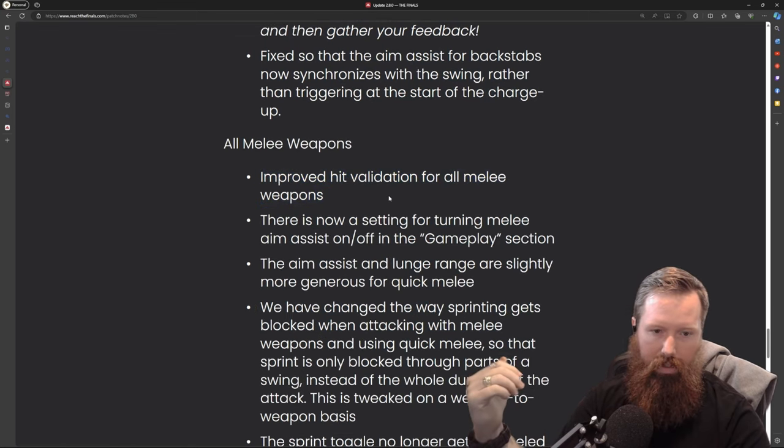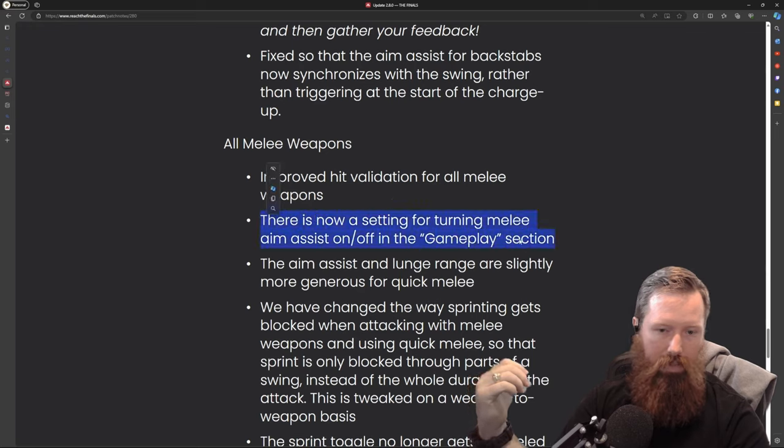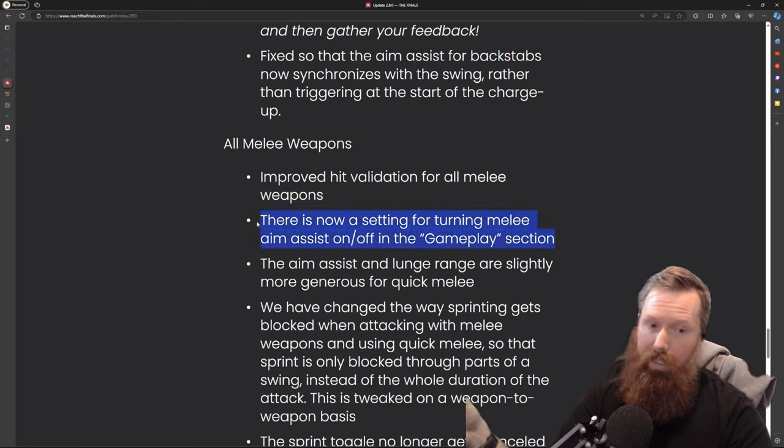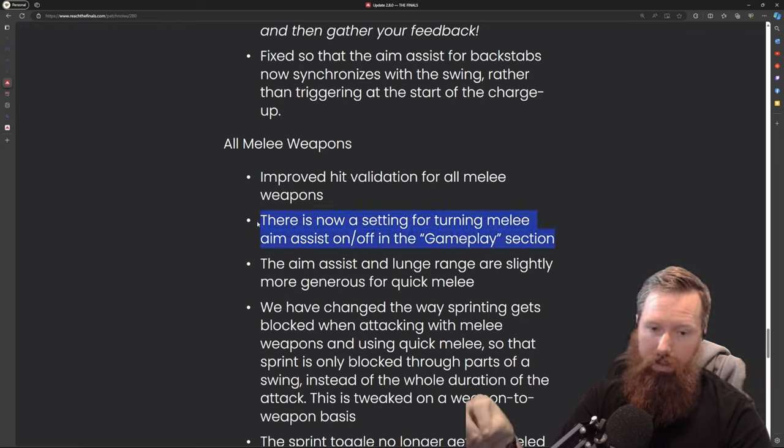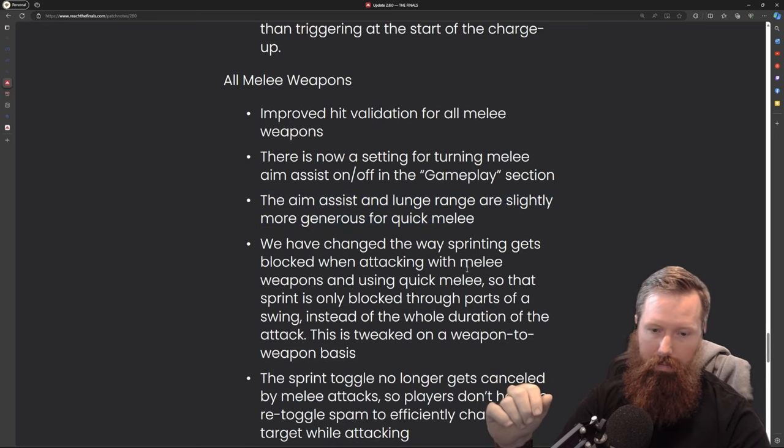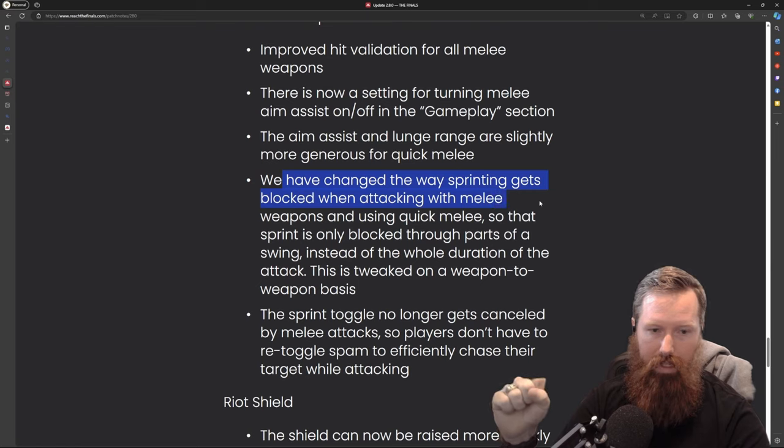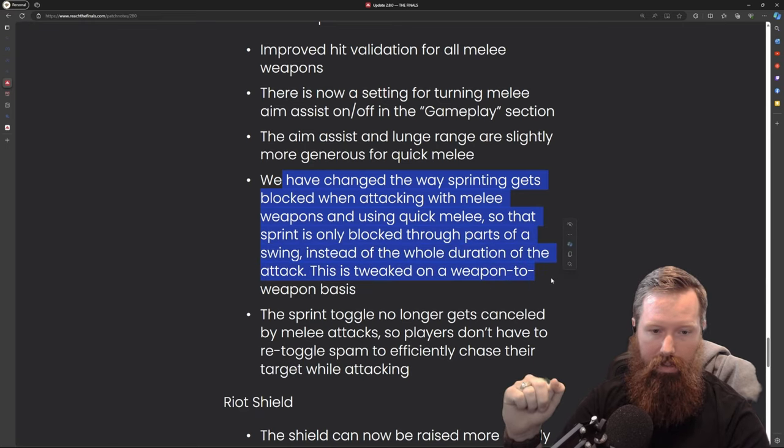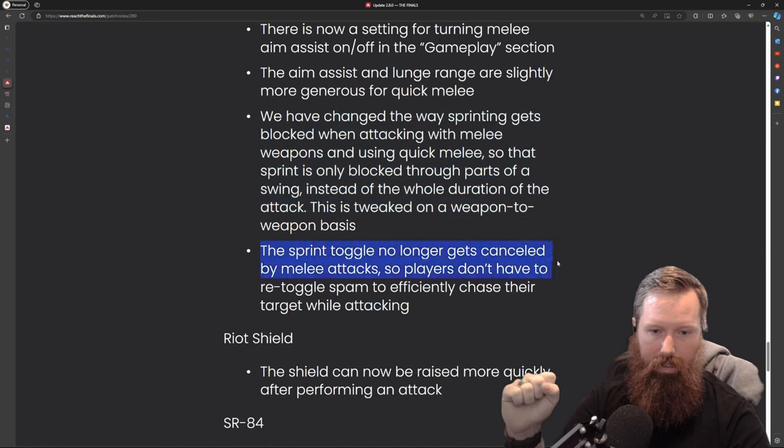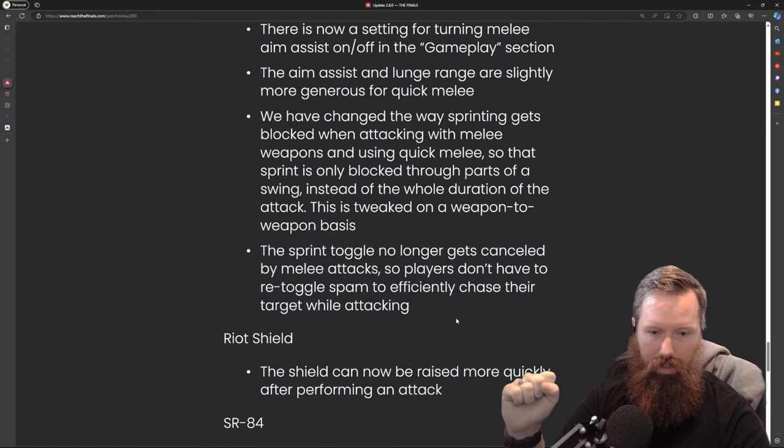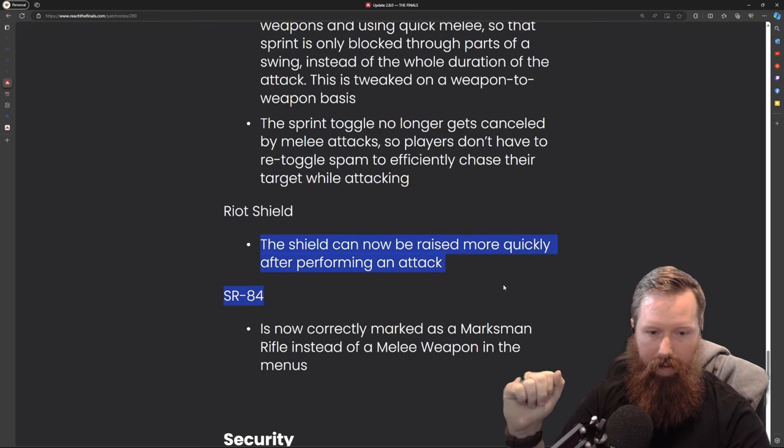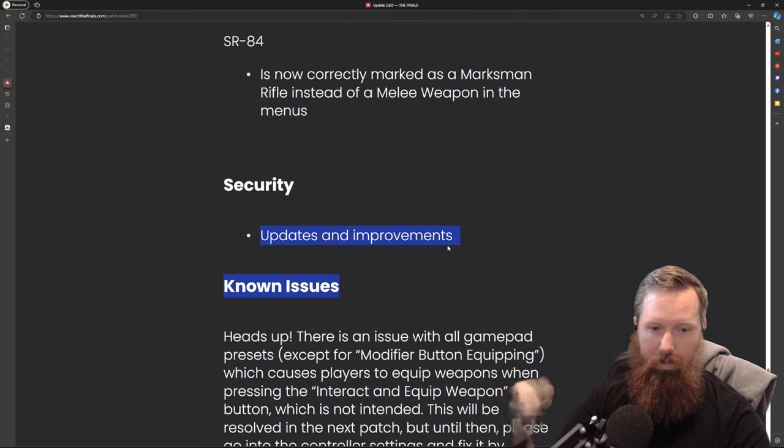There's now a setting for turning melee aim assist on and off in the gameplay selection. Aim assist and lunge range are slightly more generous for quick melee. We have changed the way sprinting gets blocked when attacking with melee weapons so that sprint is only blocked through parts of a swing instead of the whole duration. The sprint toggle no longer gets canceled by melee attacks. The riot shield can now be raised more quickly after performing an attack.